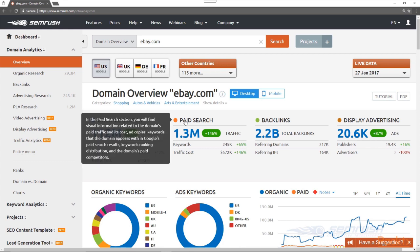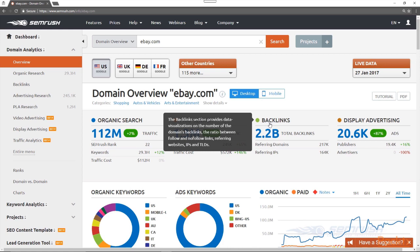The second column is paid search. This blue number, 1.3 million, is indicative of the amount of estimated traffic that eBay receives per month from pay-per-click ads, also called PPC ads. You can also click on this 1.3 million number highlighted in blue to pull up a paid search positions report. The third column is backlinks. This blue number, 2.2 billion with a B, shows the total amount of backlinks that SEMrush has found going to ebay.com. You can click on this number in blue to pull up a more detailed backlinks report.